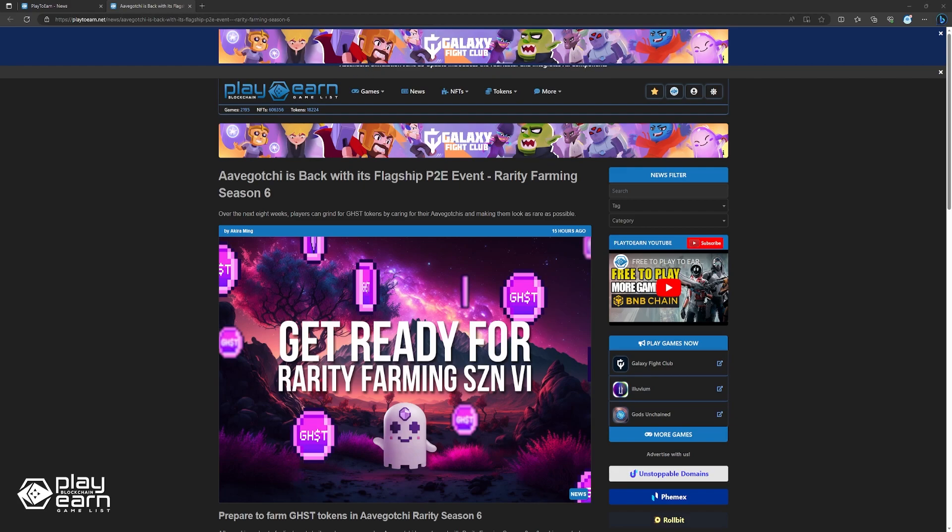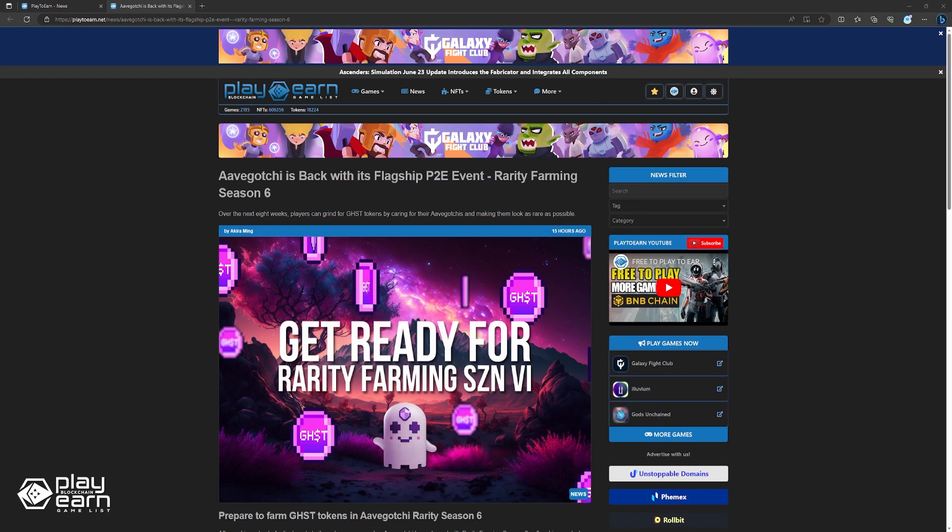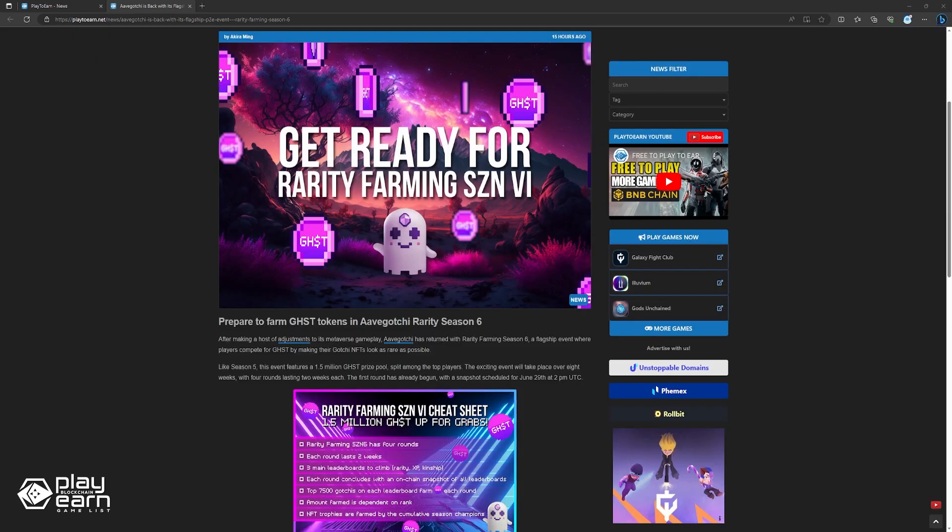Next, Avogachi is back with its flagship player-to-earn event, Rarity Farming Season 6. Avogachi has launched Rarity Farming Season 6 after making changes to its metaverse. In this event, players compete for ghost tokens by making their gotchi NFTs as rare as possible. Like Season 5, this event has 1.5 billion ghost prize pools played among top players.